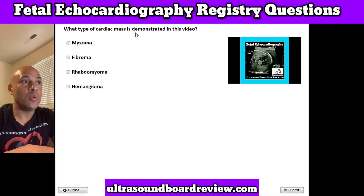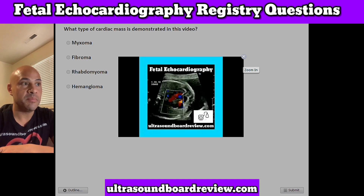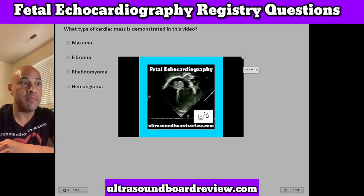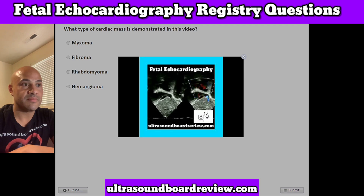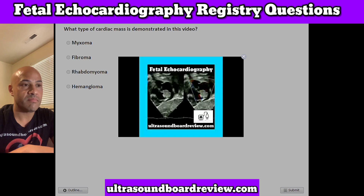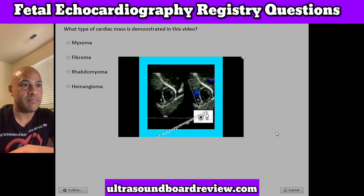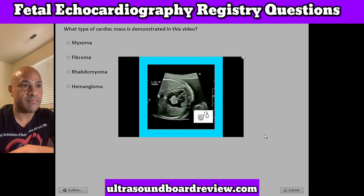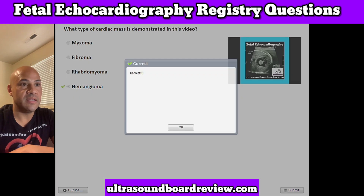Question 16. What type of cardiac mass is demonstrated in this video? A. Myxoma, B. Fibroma, C. Rhabdomyoma, or D. Hemangioma. The answer is D. Hemangioma.